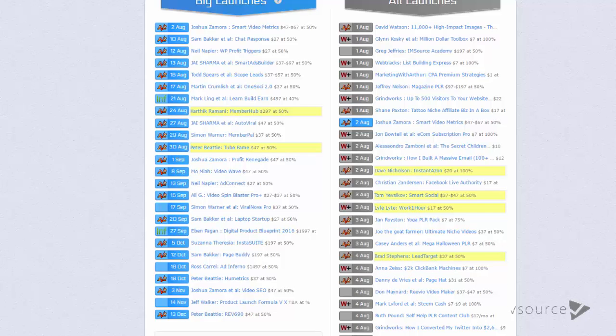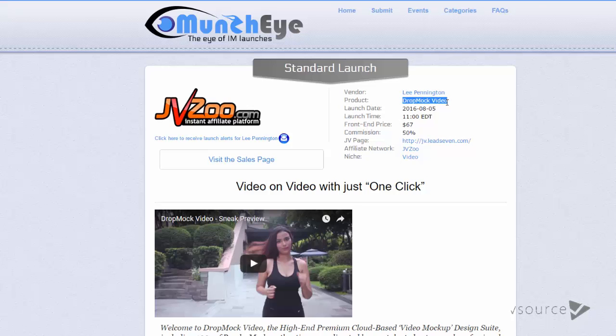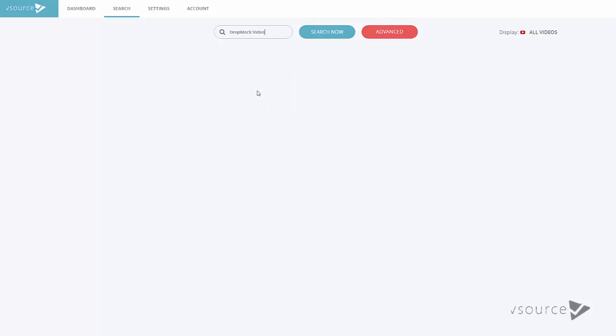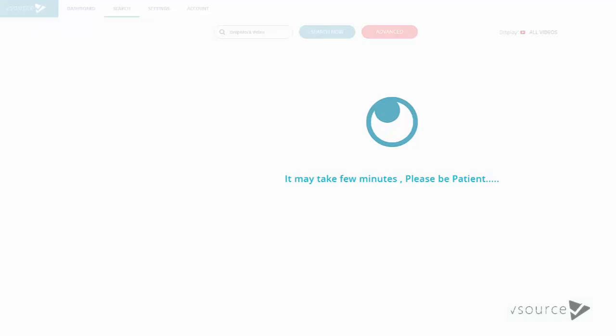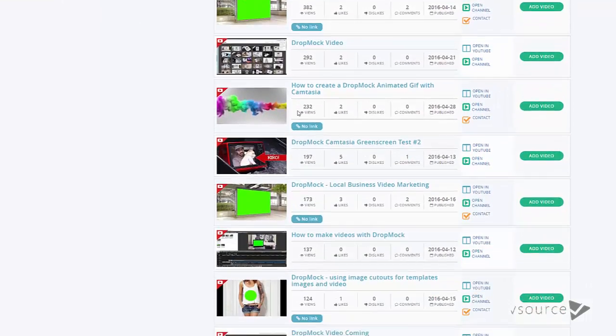For this example I'm going to choose a friend of mine's product which releases in a couple of days. So this is Lee's product here - the product is called DropMark Video. What I'm going to do here is just show you how this works. So I'm going to pop the name of the product in there and click search.